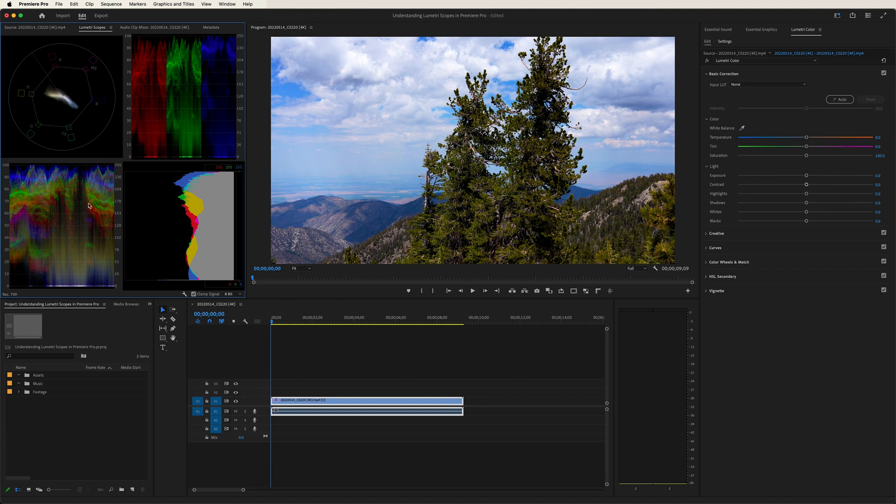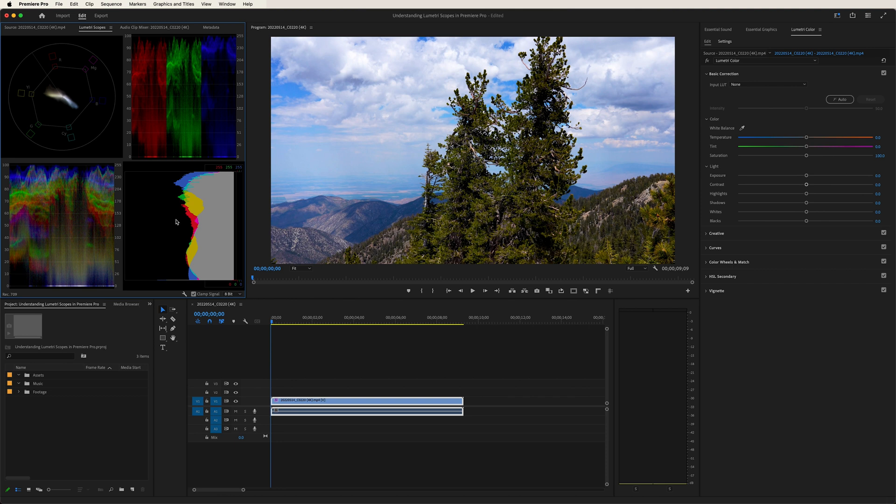And what's really great about the scopes is you really don't need a calibrated monitor. And that's something that a lot of colorists will do. They'll calibrate their monitors so that the colors are as calibrated and even as possible. But with the scopes, you really don't need that calibrated monitor because using the data, it will give you all the color information that you need.